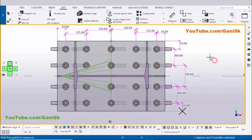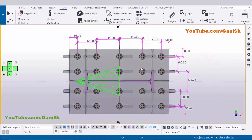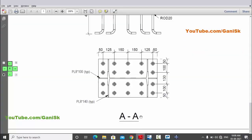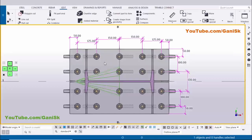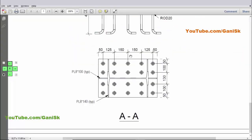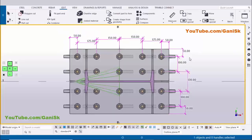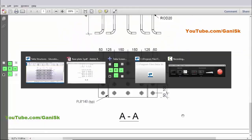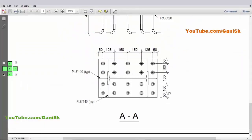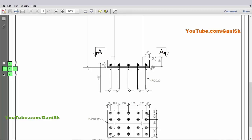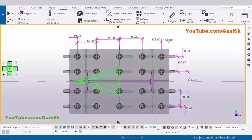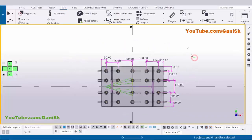Now verifying dimensions against the example: in the lengthwise direction — 50, 125, 150, 150, 125, 50. In the widthwise direction — 50, 100, 130, 150. All dimensions match. Click Space, right-click, and Redraw View.